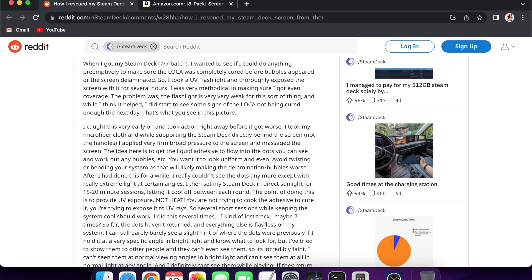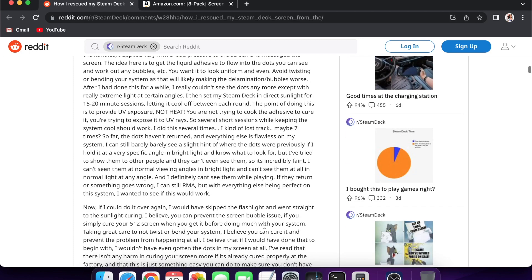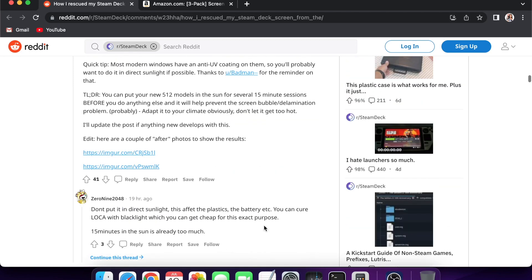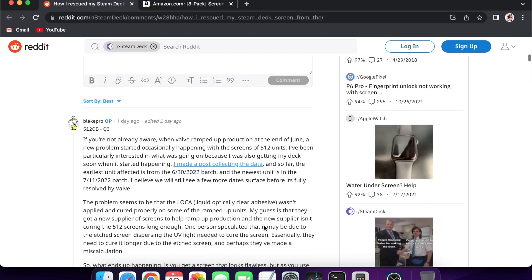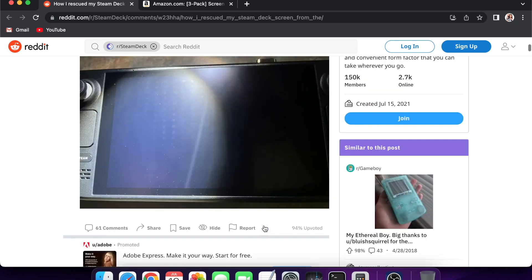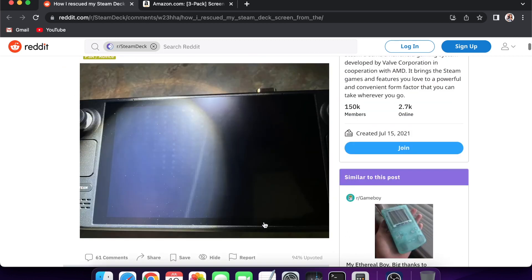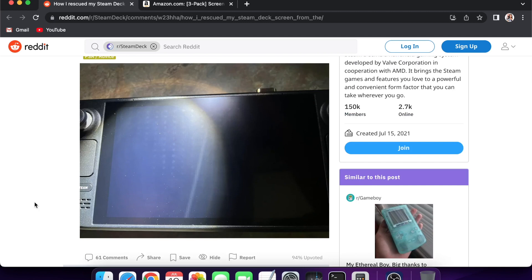People have gotten 512 gigabytes and then after a week it gets delaminated on some of the newer ones that are shipping out. The speculation is they got a new screen supplier, the new screen supplier didn't cure them properly. This is only an issue it appears to be on the 512 gigabyte because of the lamination process what they have with the etched glass onto the LCD screen.